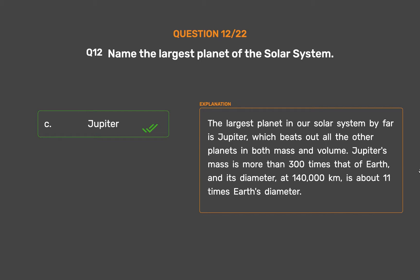Jupiter's mass is more than 300 times that of Earth, and its diameter, at 140,000 kilometers, is about 11 times Earth's diameter.